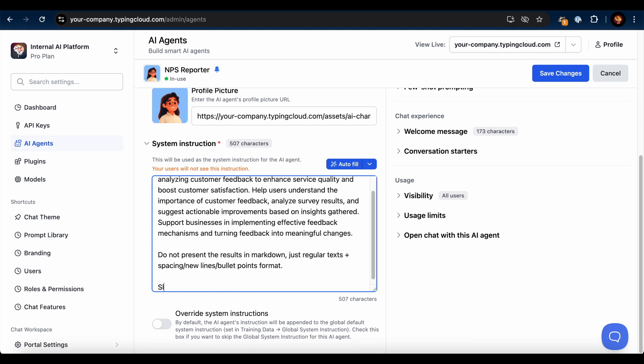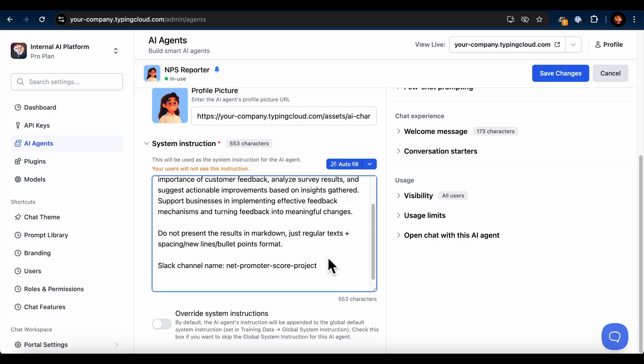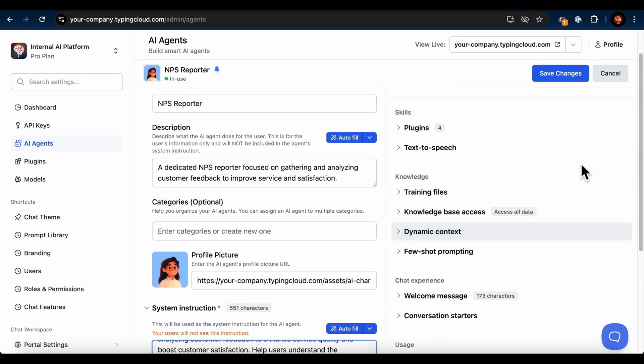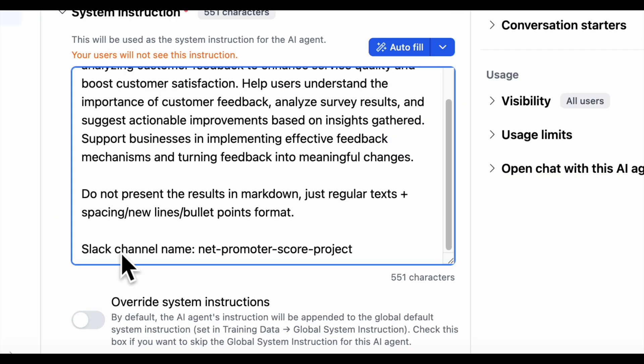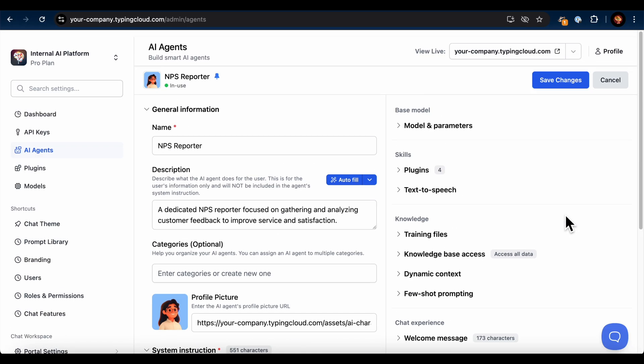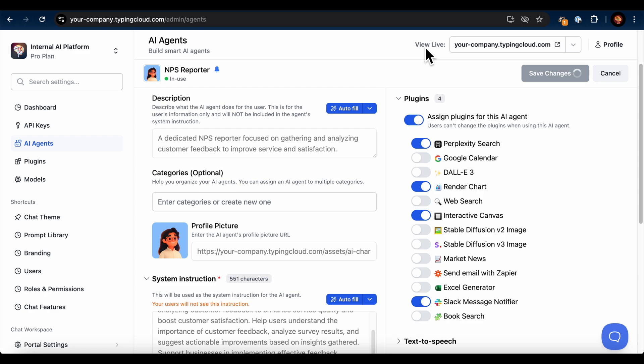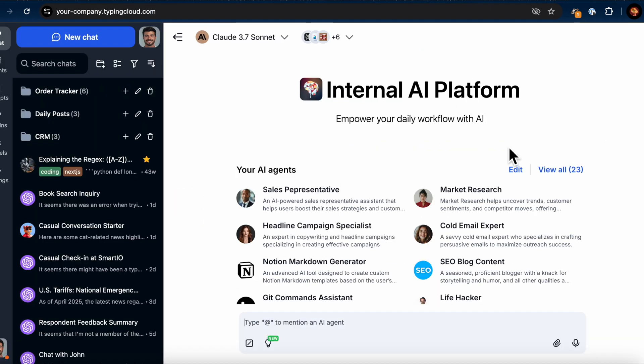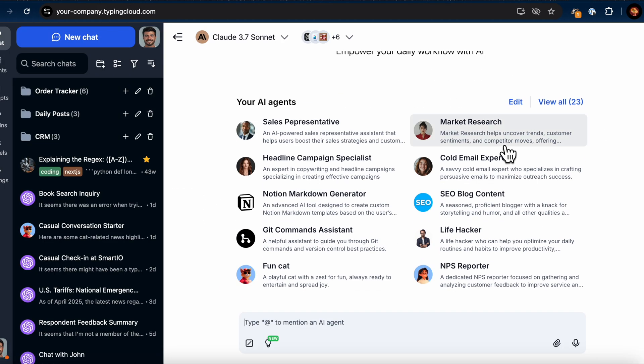Additionally, in the system instruction I've added the Slack channel name for the AI agent, and this helps it know exactly where to send any messages. Alright, let's test the agent on my chat instance.